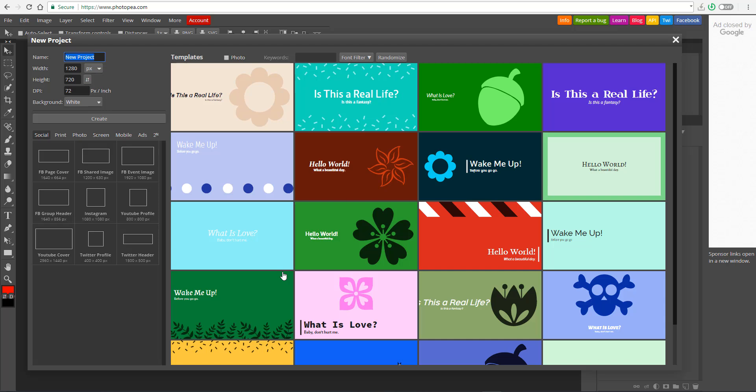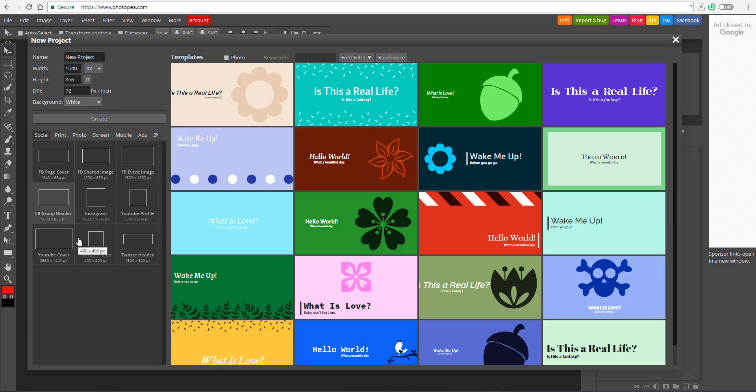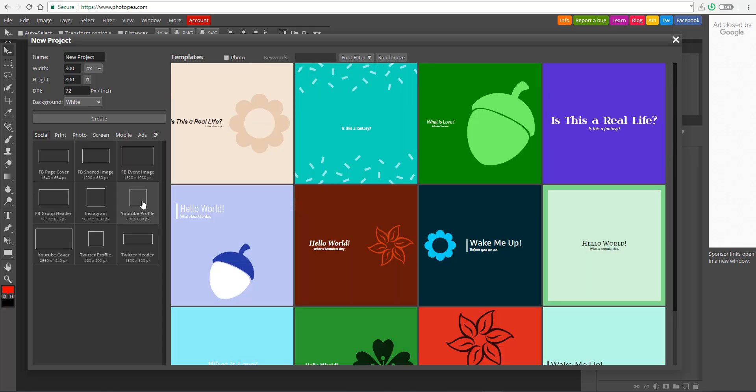This is quite handy because for an app like this that is fully online and you're paying zero fee for, you can be able to just simply come through and select your Facebook header and you see all of this automatically adjust to it. If you want to get like a YouTube profile, all of these things automatically adjust to it. Let's go for Instagram and something like this.